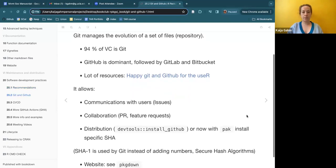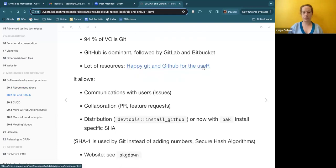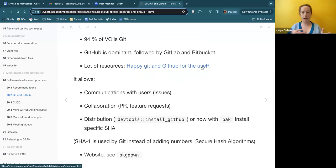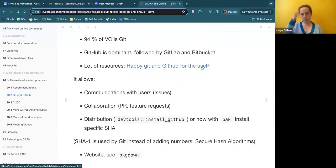They talk about how 94% of version control is Git — not sure how up to date that is, but it's an interesting statistic. They recommend Happy Git and GitHub for the useR, which is a book I use all the time when teaching Git and GitHub. I really like how it has different workflows for starting a project, whether you're starting with the GitHub portion first or last, and whether you're using an existing project versus a new one. I'd highly recommend it, especially to beginners.